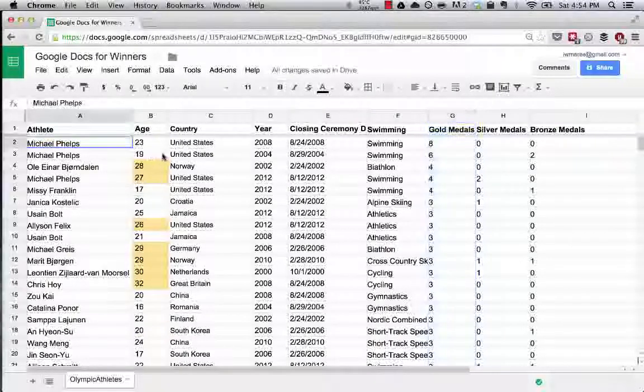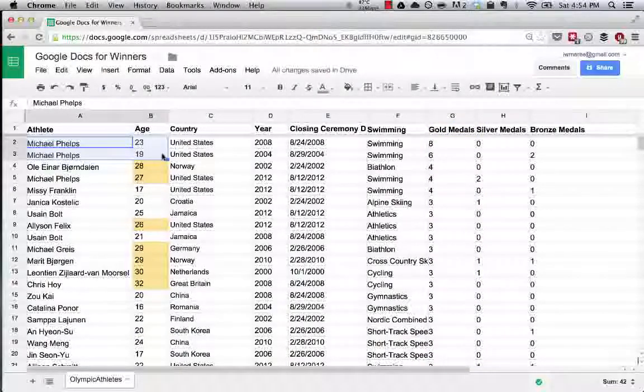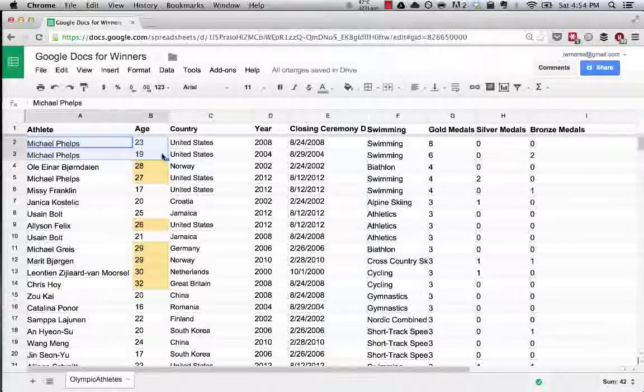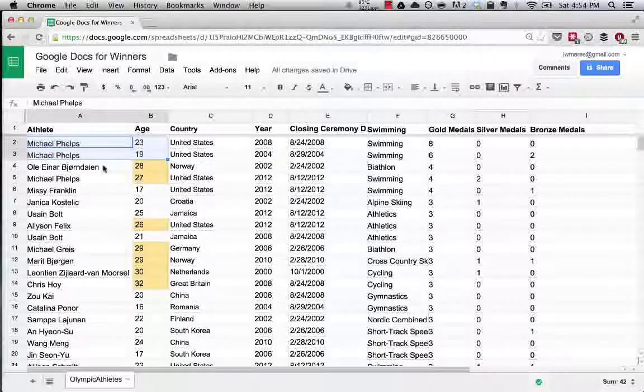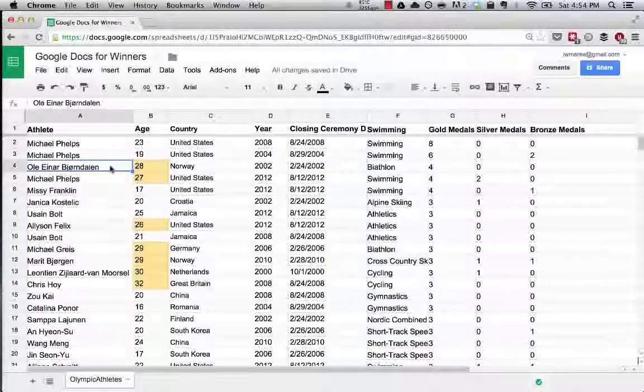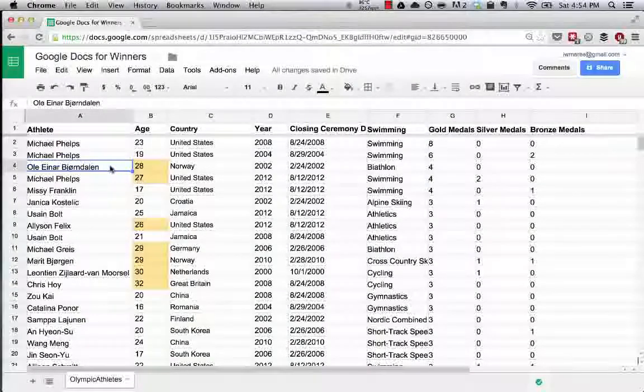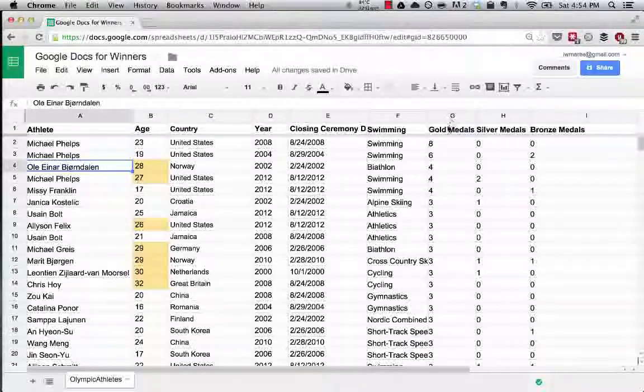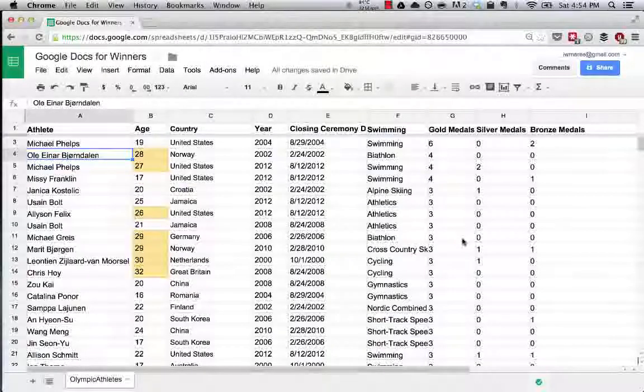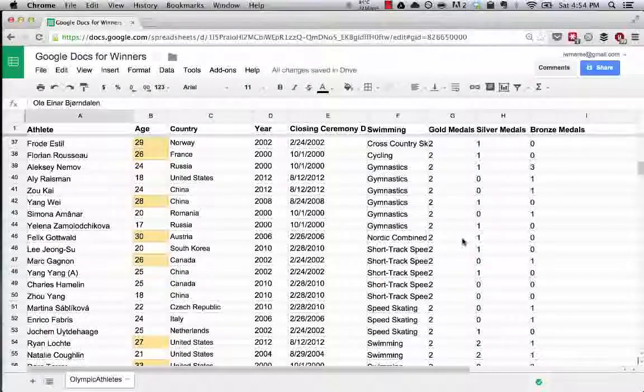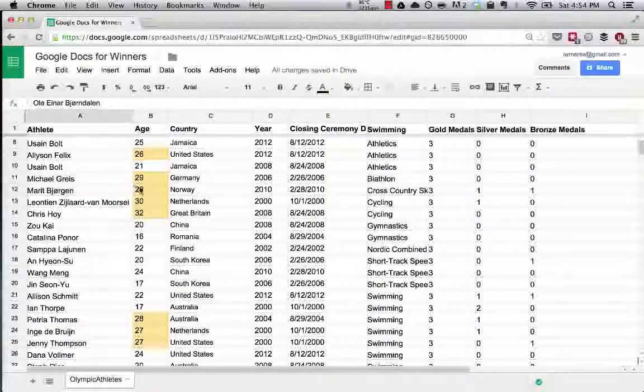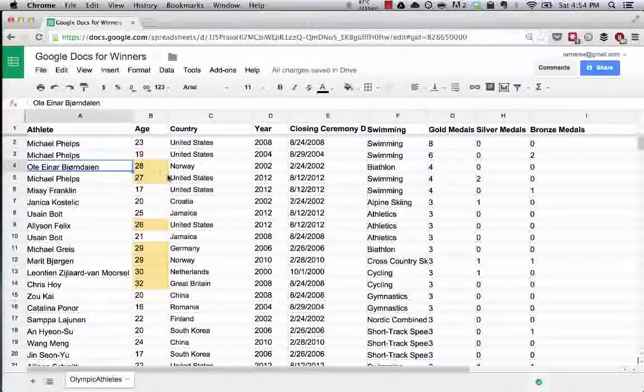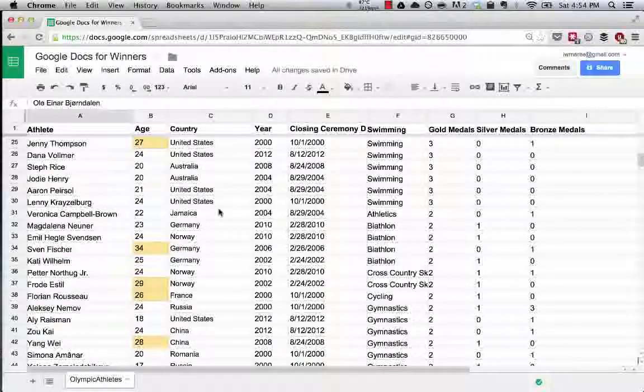There's our boy, Michael Phelps. I'm an American, so I'm a fan of him. Sorry for those internationals. Hopefully you're a fan of Ol Einar Bjorndalen. You can see here's the ranking of everyone who has won the most gold medals, and you can get a sense of how many of these people that have won golds were under or over the age of 25.